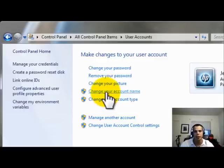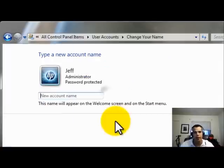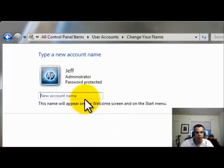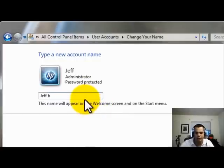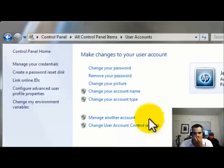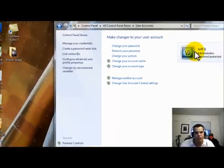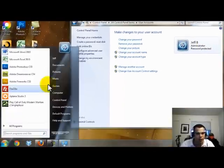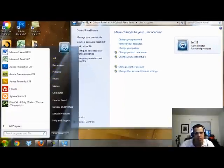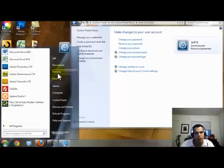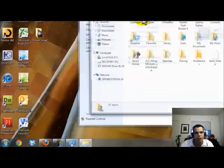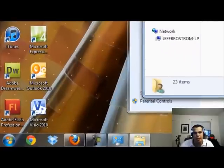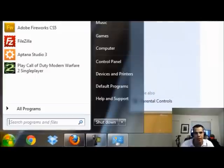We're going to go ahead and just change your account for this tutorial. And I'm going to call Jeff B, part of my last name, and change the name. Now it says Jeff B here. If you go to the start menu, you'll see that it'll show, actually if I lock it and come back into it, it'll show Jeff B as an account name.